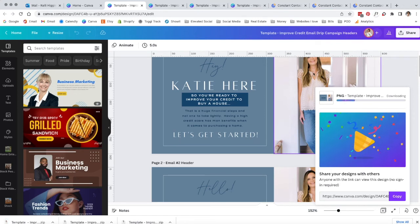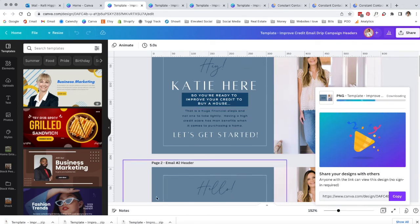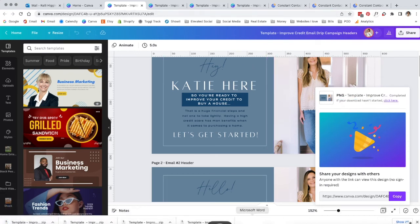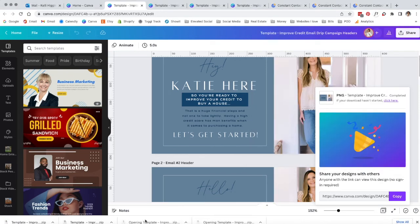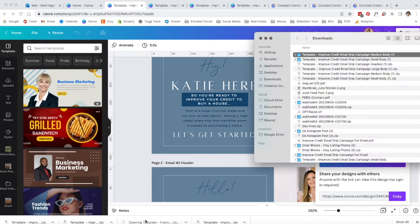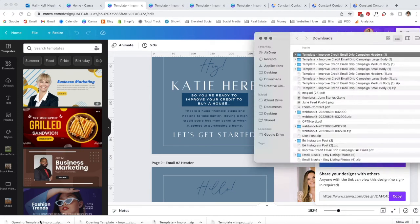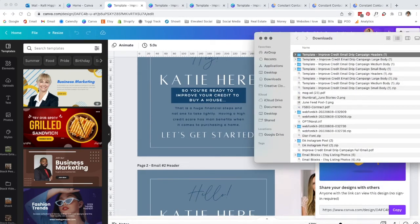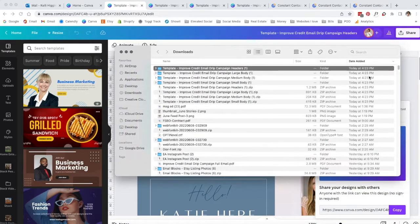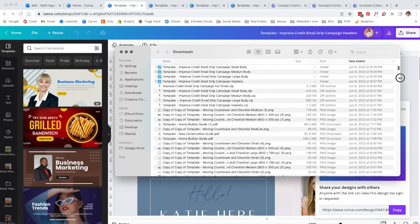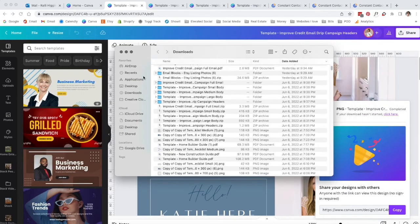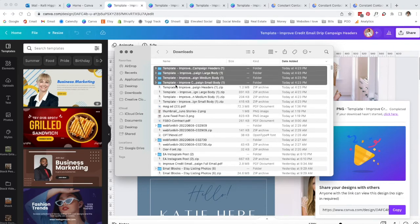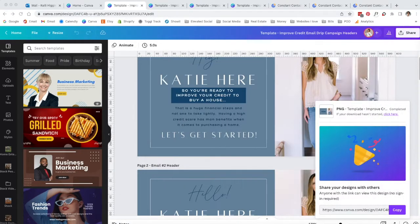Now we have all four of them downloaded and now we have to unzip them because it's going to download them as zips. So now in our downloads, you can see we have our folders in here. We're going to just put that aside for now.